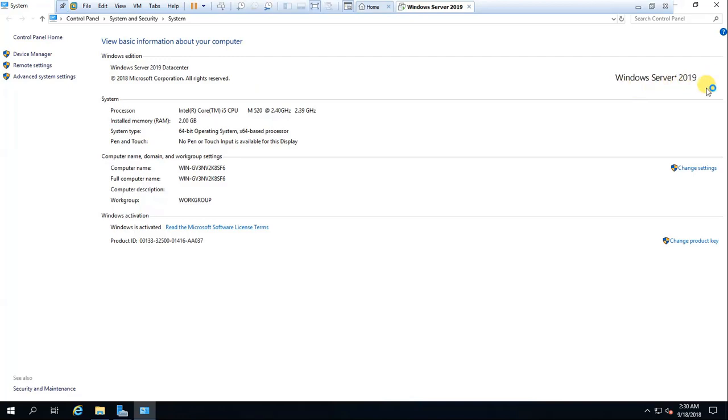Windows Server 2019. Click change product key.